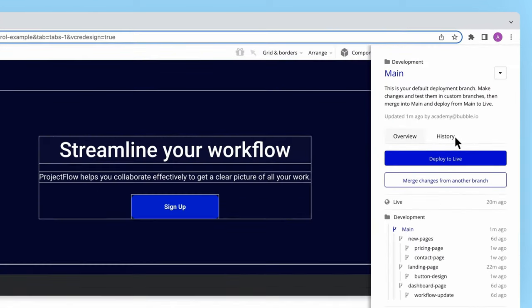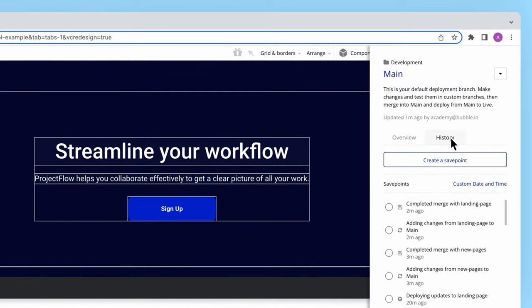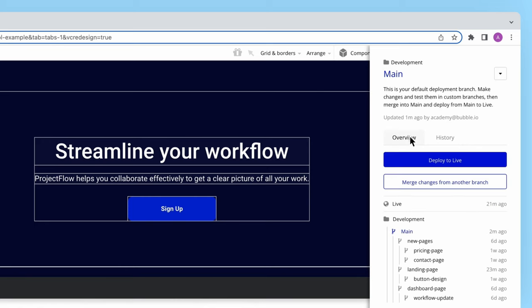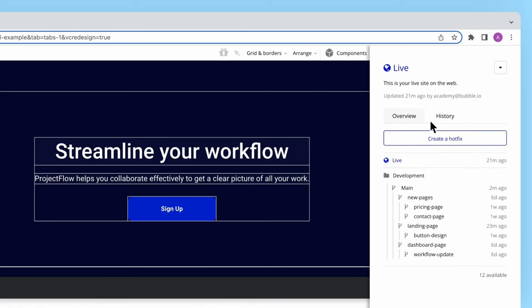However, my teammate merged some changes into main that they don't want to deploy yet. To get around this, I'll create a temporary hotfix branch from live using this button.